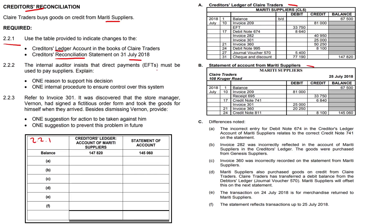Item (a): the incorrect entry for debit note 674 in the creditors ledger account of Mariti Suppliers relates to the correct credit note of 741 on the statement. If you look carefully, there is a difference — 8640 versus 6840 — a major error. The difference is 1800, and we need to increase this amount on the debit side of the creditors ledger of Clear Traders, so this is a plus 1800.